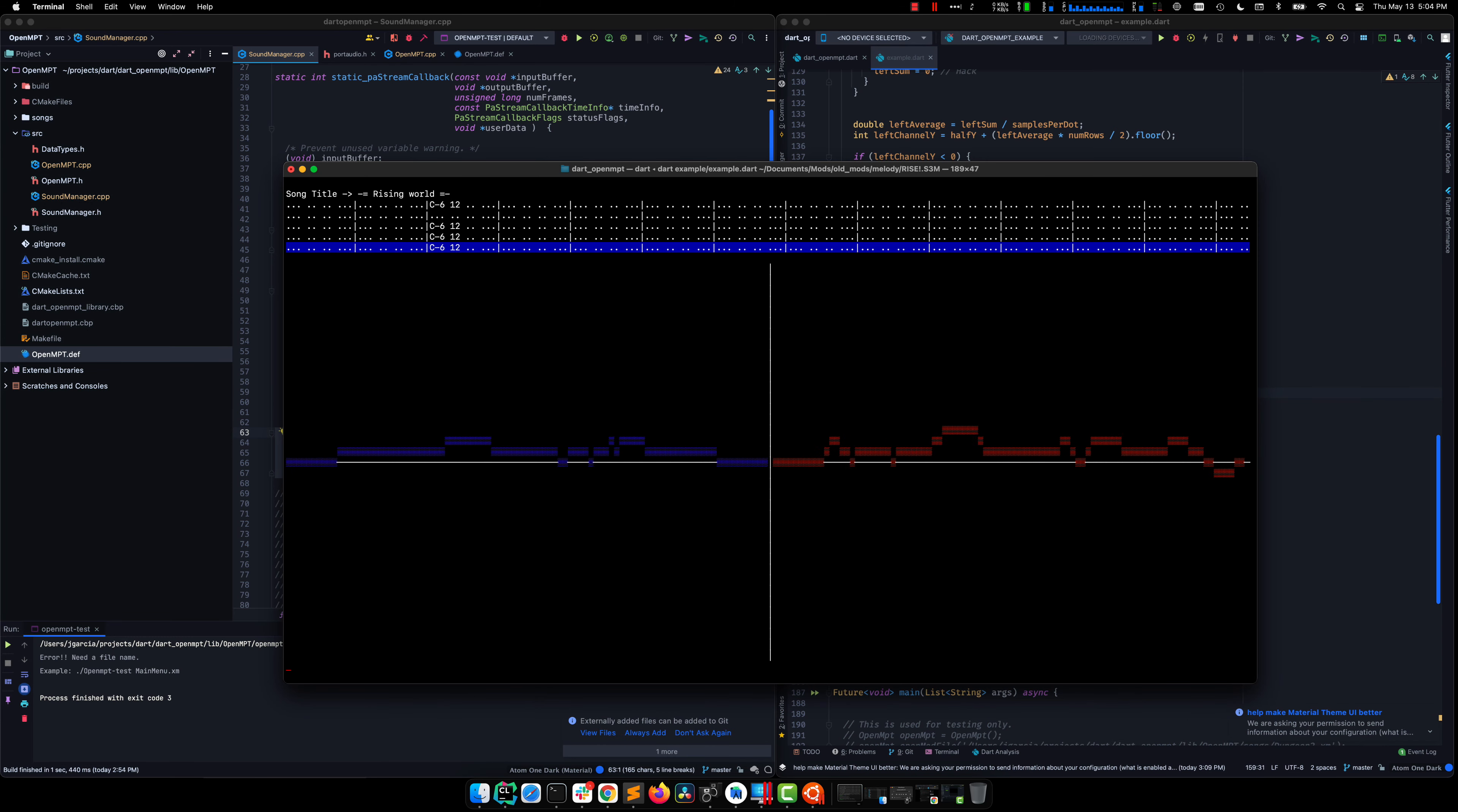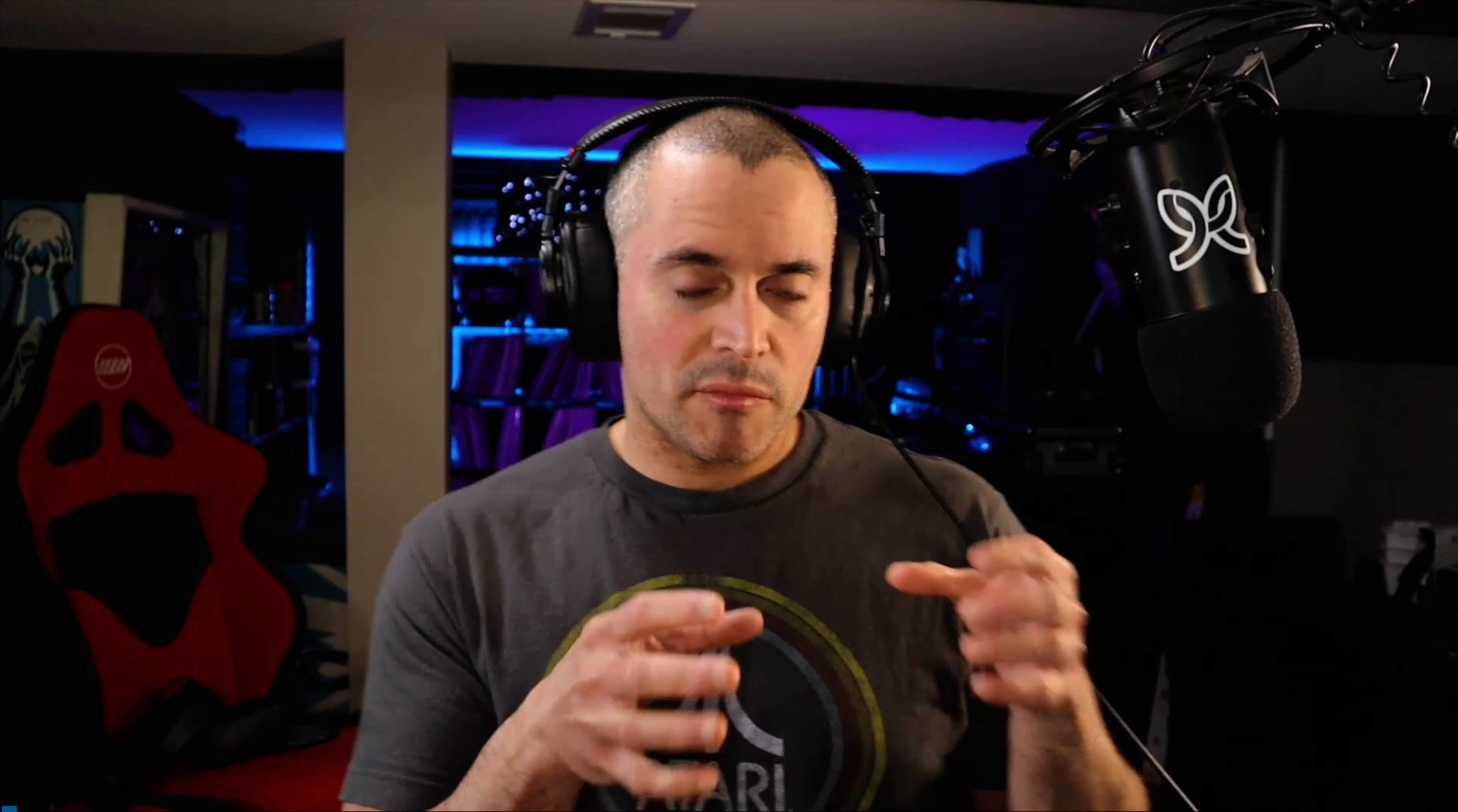First and foremost, it is a Dart FFI example that leverages some compiled libraries. One is LibOpenMPT, which essentially is a music player that uses old Amiga mod formats and some newer ones.